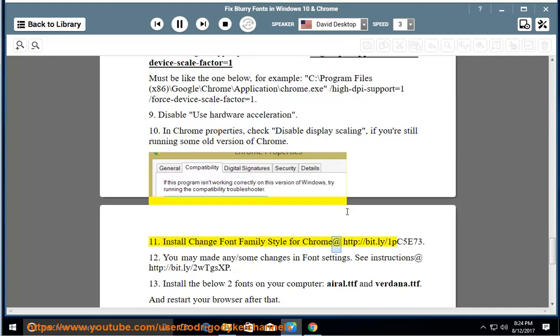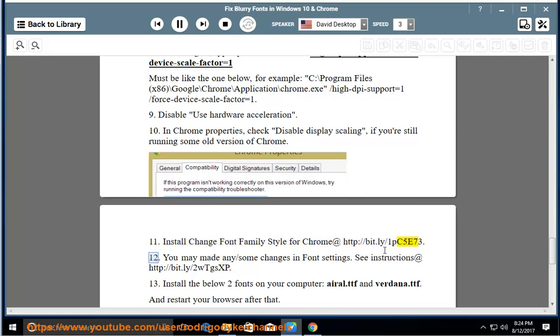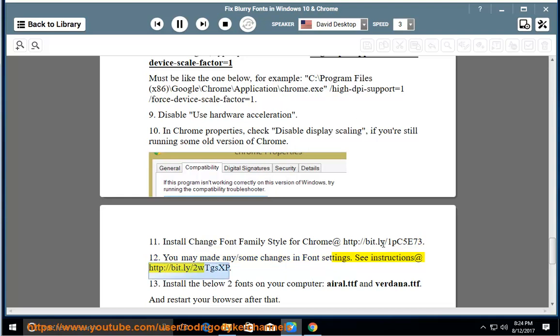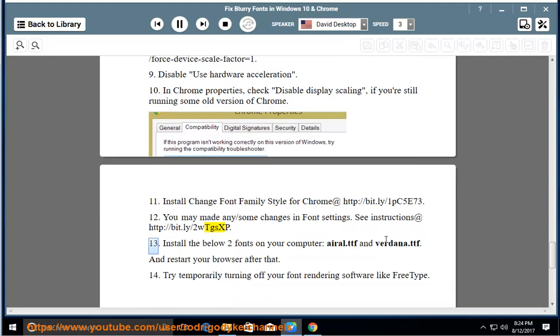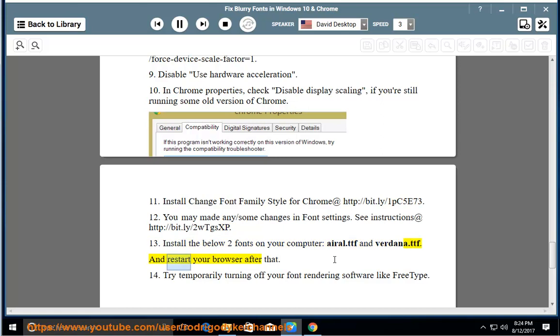Option 11: Install Change Font Family Style for Chrome at http://bit.ly/1pc5e73. Option 12: You may make any/some changes in font settings. See instructions at http://bit.ly/2wtgsxp. Option 13: Install the below two fonts on your computer: Arial.ttf and Verdana.ttf, and restart your browser after that.